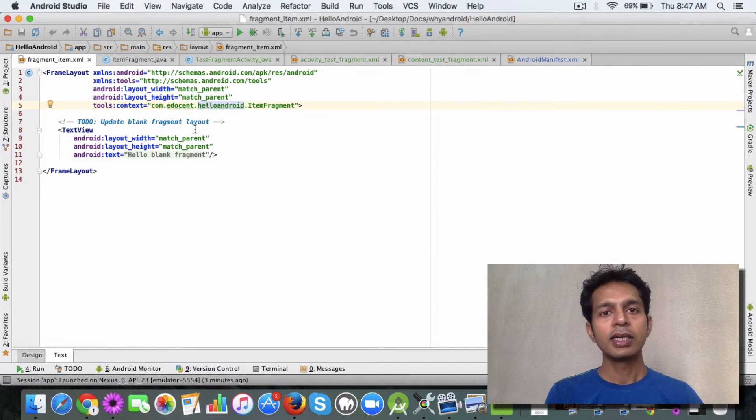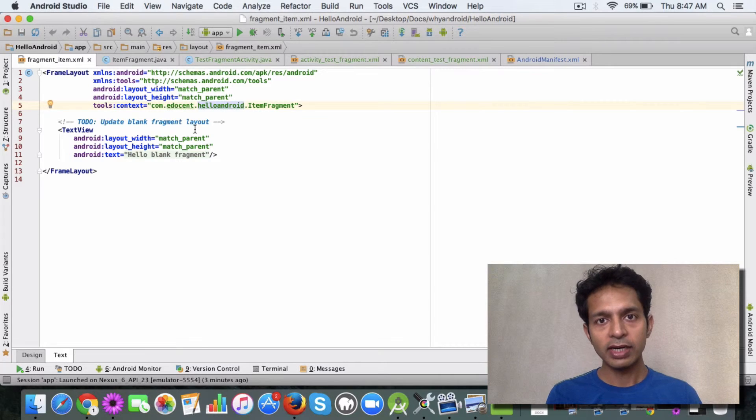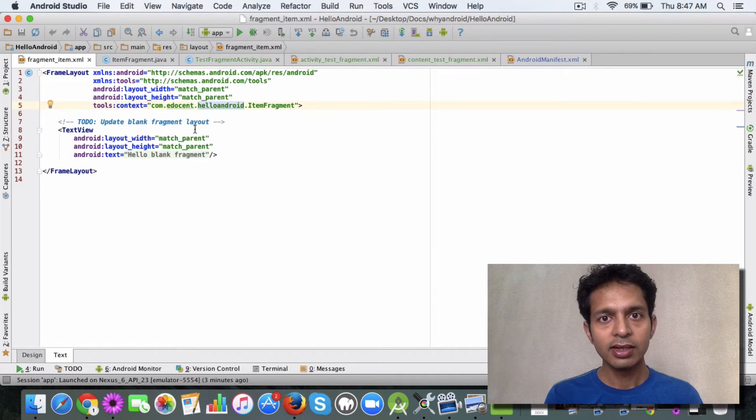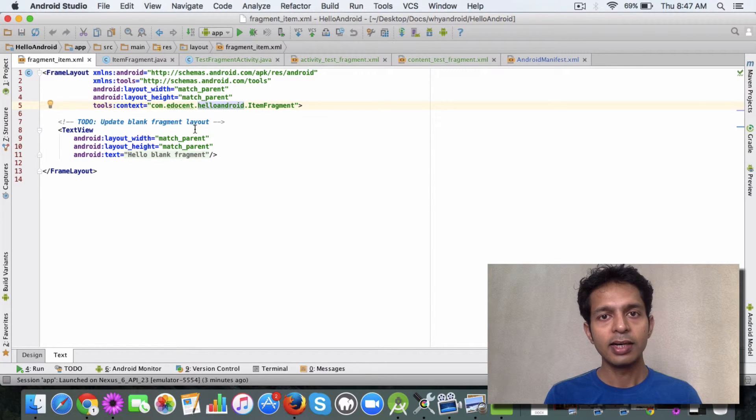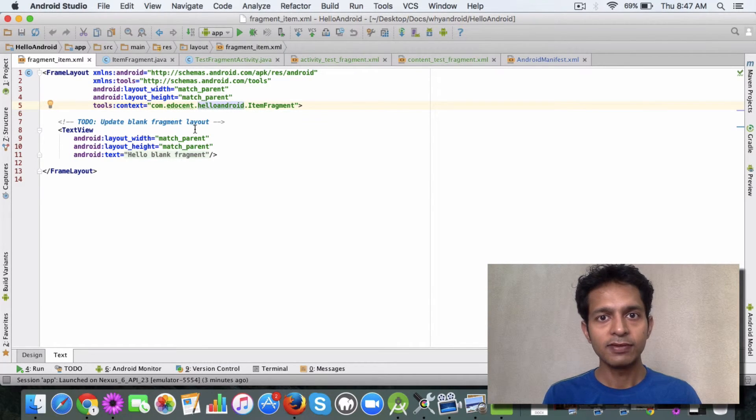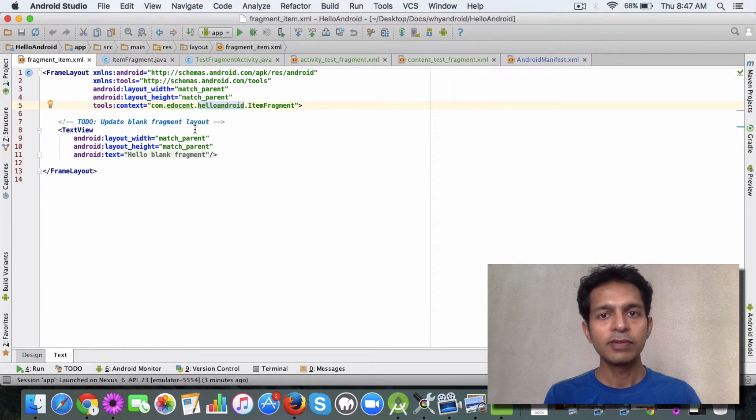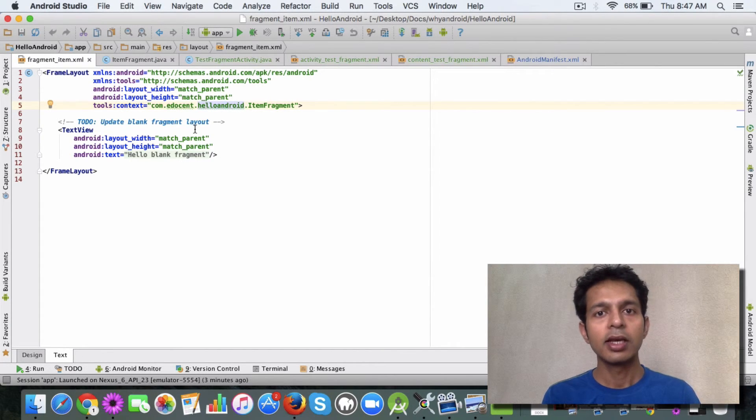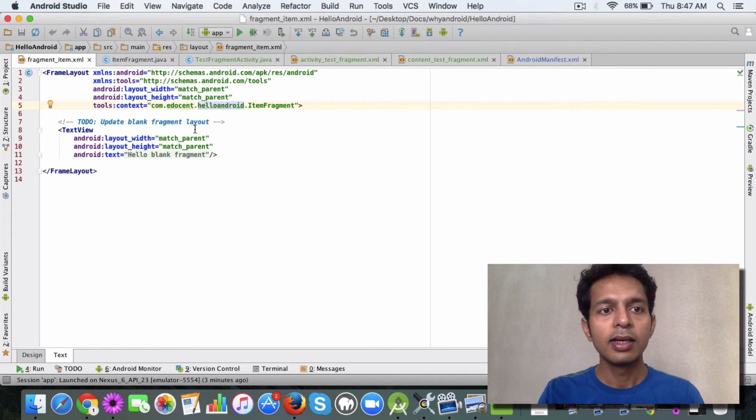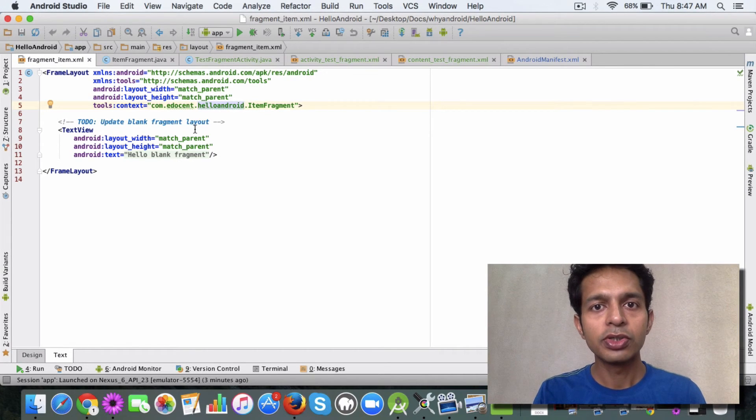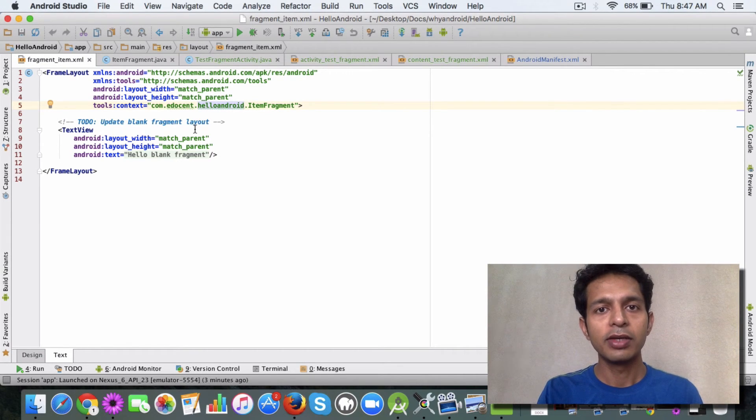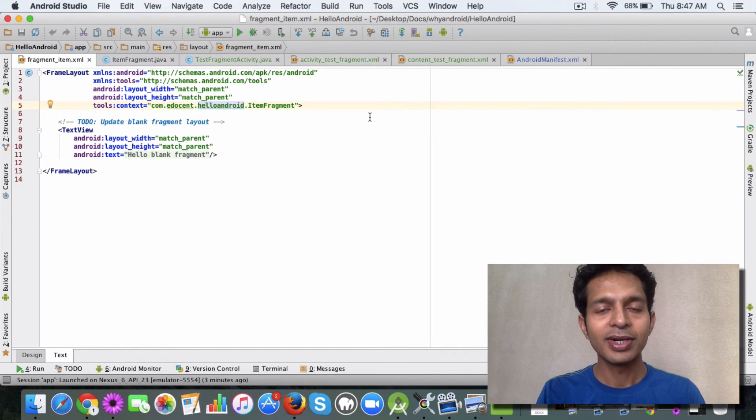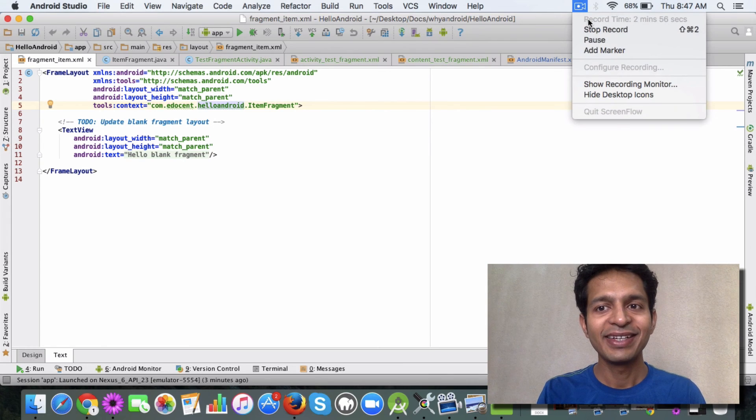In the next video, we look at the fragment lifecycle and how it differs from the activity lifecycle. But I hope in this video you got an idea about the fragment and how to attach it. Go ahead and try it out. I'll push the source to GitHub and you can reference that. Until next time, take care. Bye.